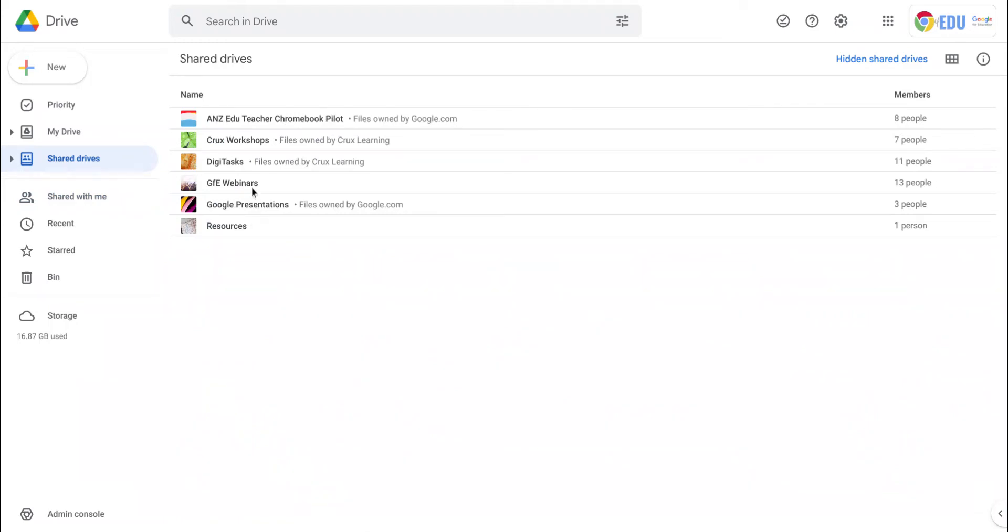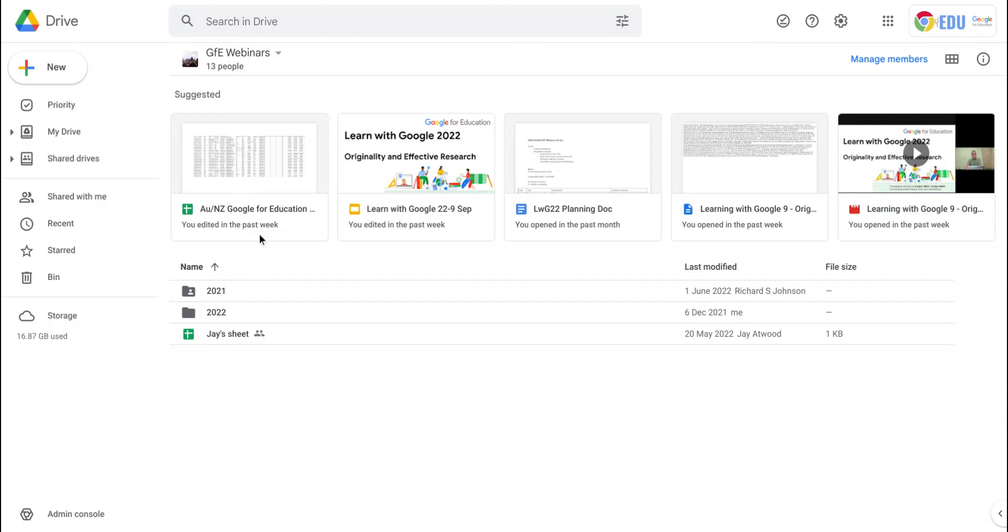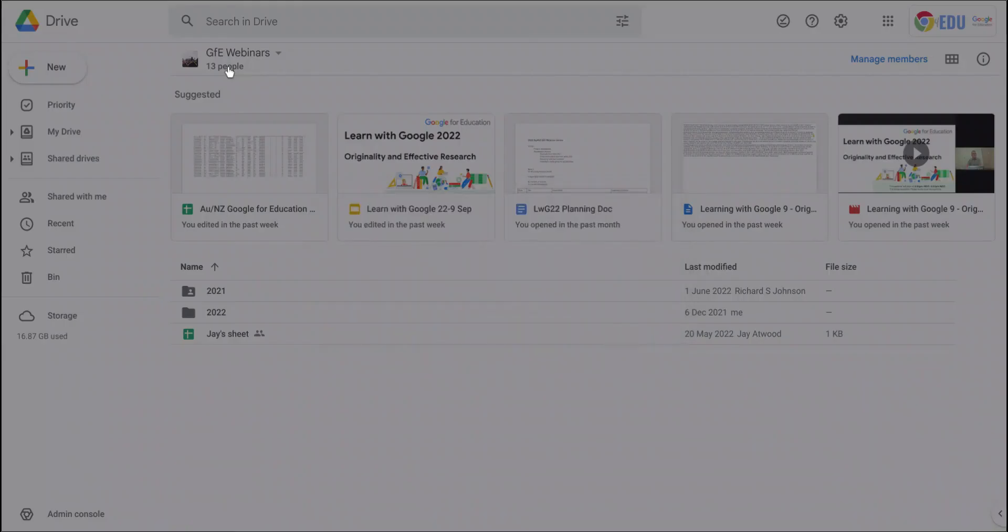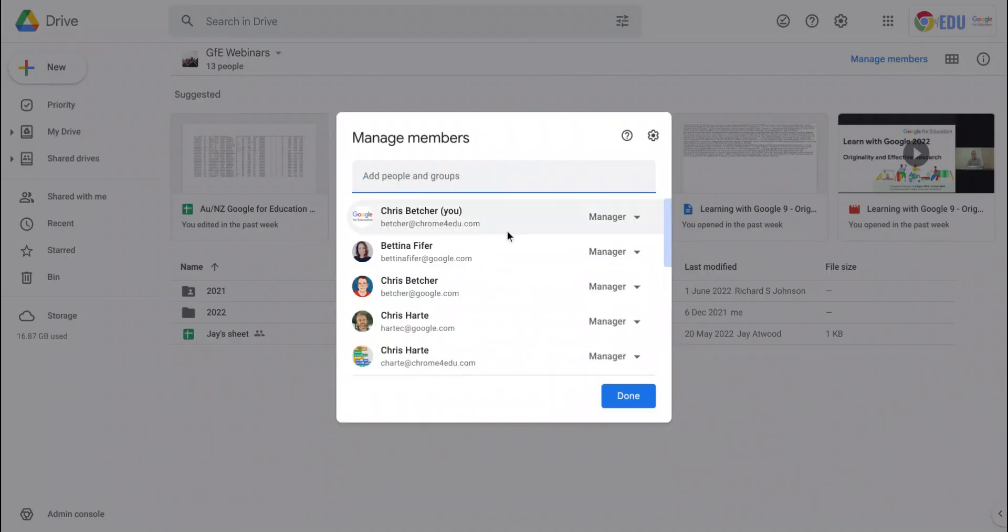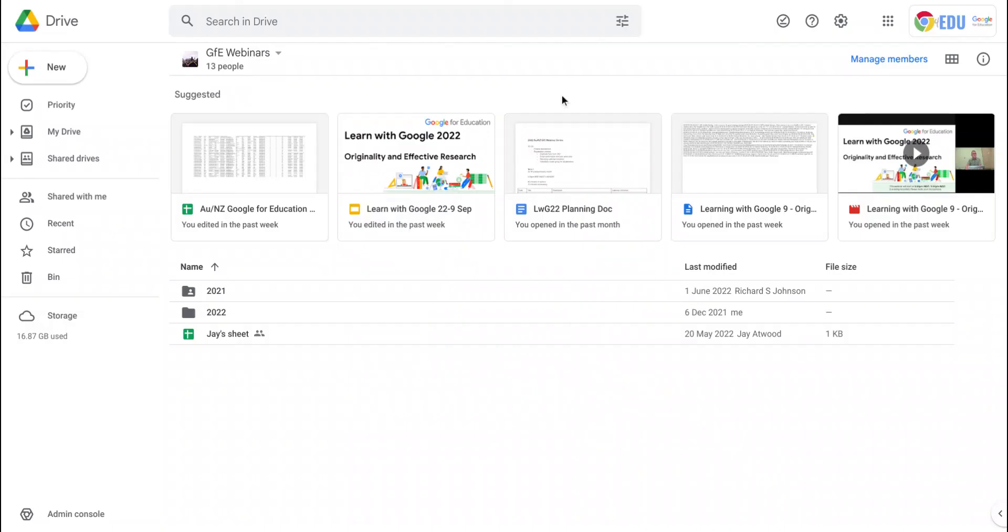So you can't actually do anything in one of these Shared Drives that you don't have permission to do, and the files within these Shared Drives are always owned by the members of the Shared Drive. You can see this one - there are 13 people that are members, and each member can have different levels of permission, and that's the difference between the three sections.